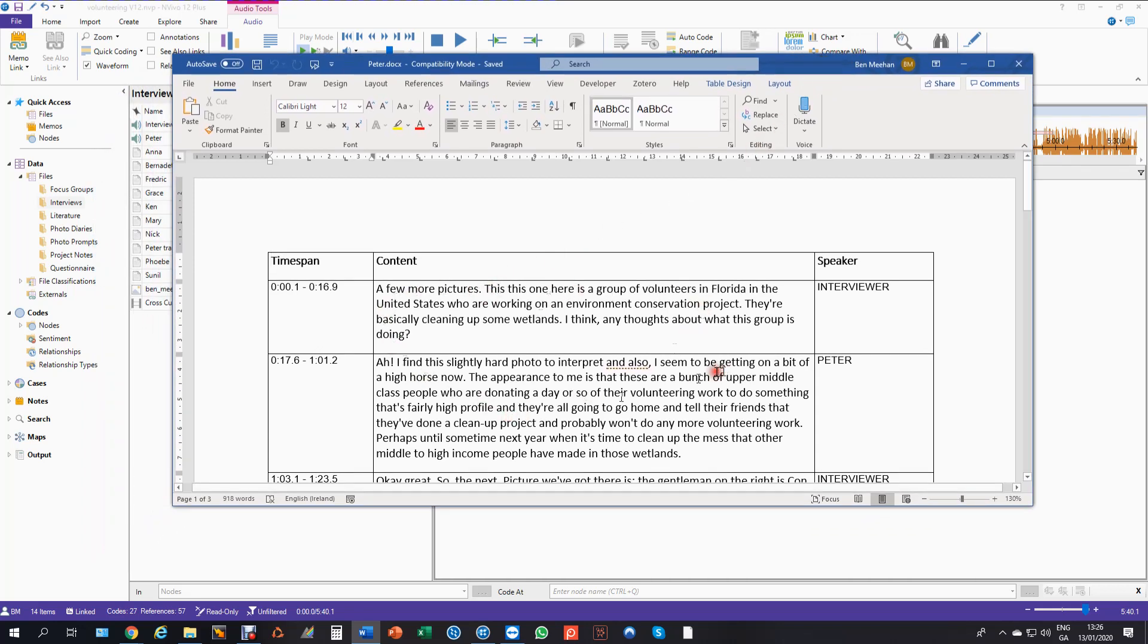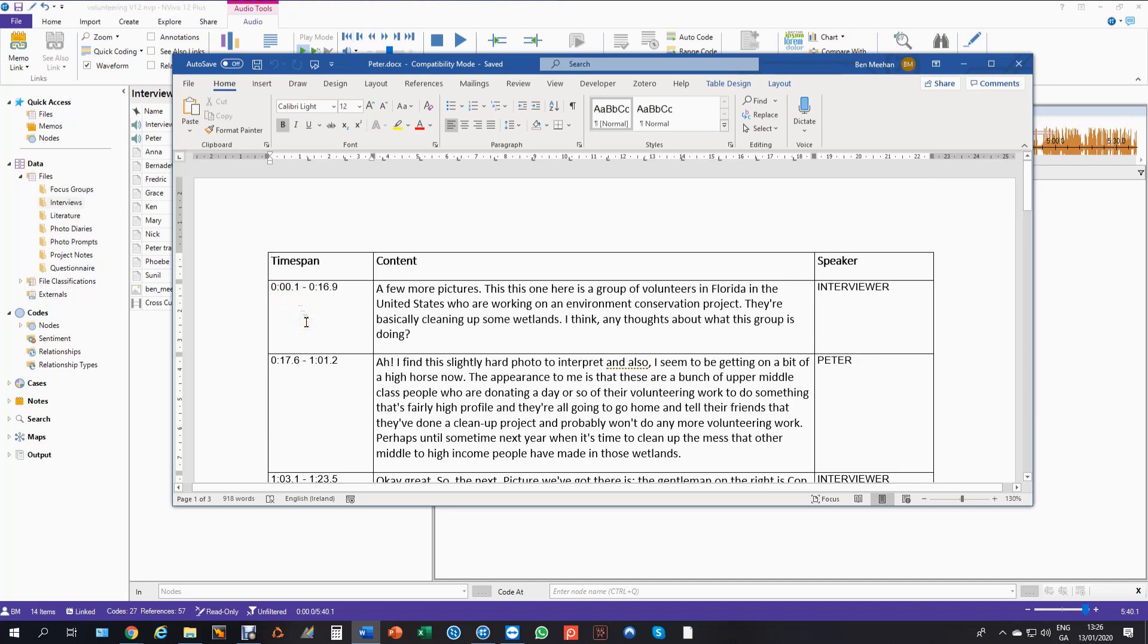Now the first thing to say is obviously if you want to synchronize the time spans you've got to have the time spans in the transcript and you've got to have them in this format: hour, minute, second and it's got to be exactly like that.